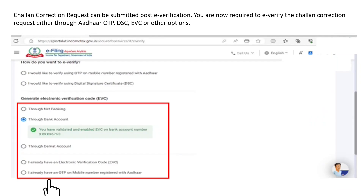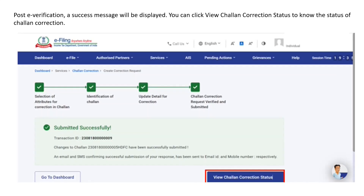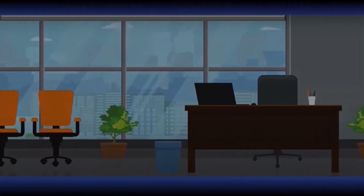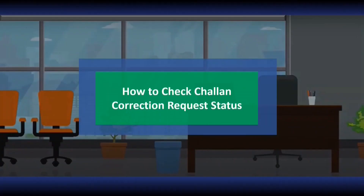You are now required to e-verify the chalan correction request either using Aadhaar OTP, Digital Signature Certificate, or e-verification code. Please refer to the video on how to e-verify to know more. Post e-verification, a success message will be displayed. You can click 'View Chalan Correction Status' to know the status of the chalan correction.